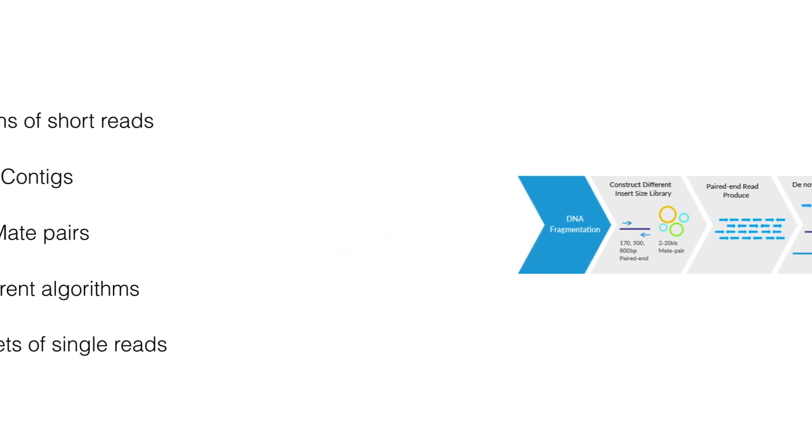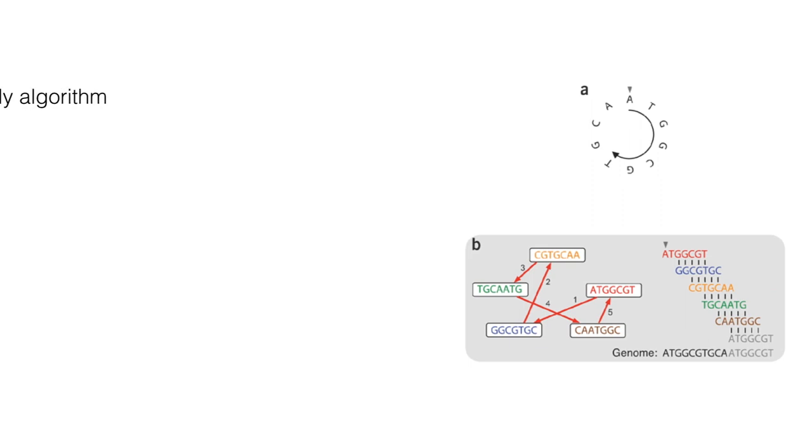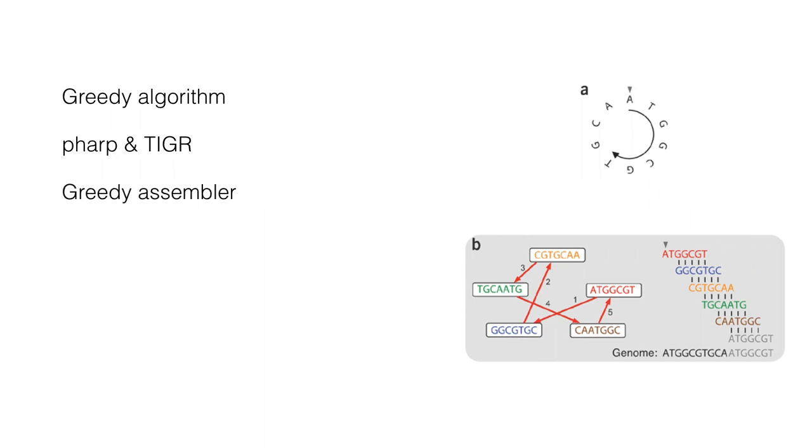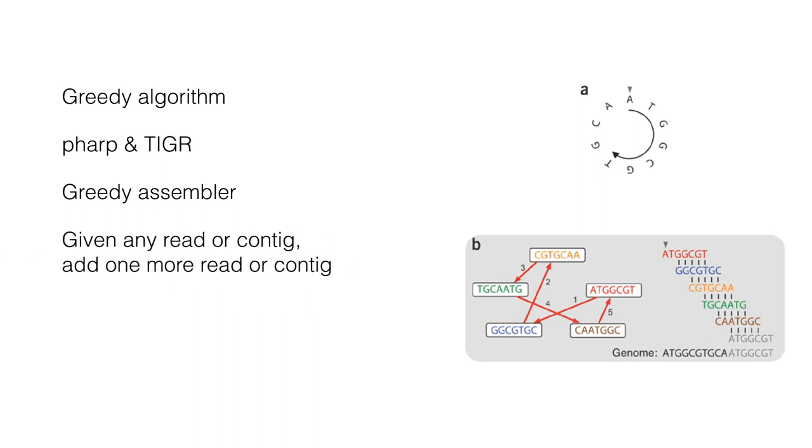The most basic assembler is called the greedy algorithm. This is used in FRAP and TIGR assemble algorithms. The peculiarity of this approach is that the greedy assembler always makes the choice with the greatest immediate benefit. The greedy algorithms apply one basic operation. Given any read or contig, add one more read or contig. Recall that this is very similar to the algorithms that were used in search for the overlapping clones in the restriction maps.